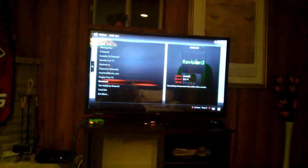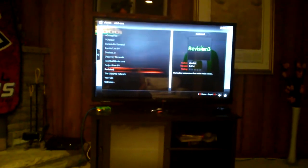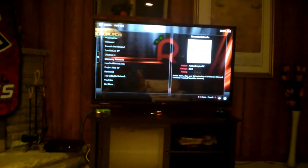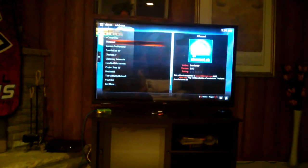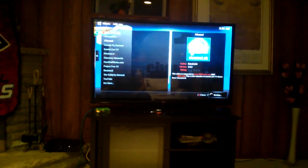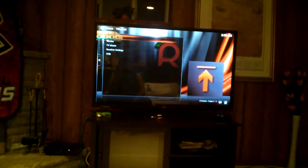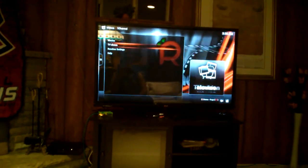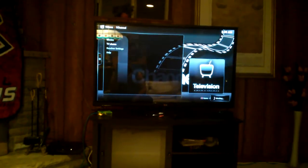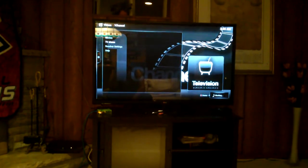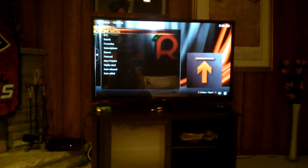One cool feature is the integration with One Channel. We can go to One Channel — it takes a minute to load — and there are various TV shows that we can browse and list from there.